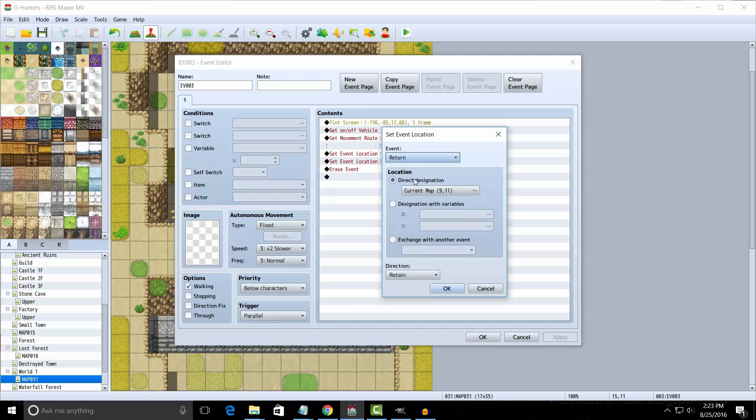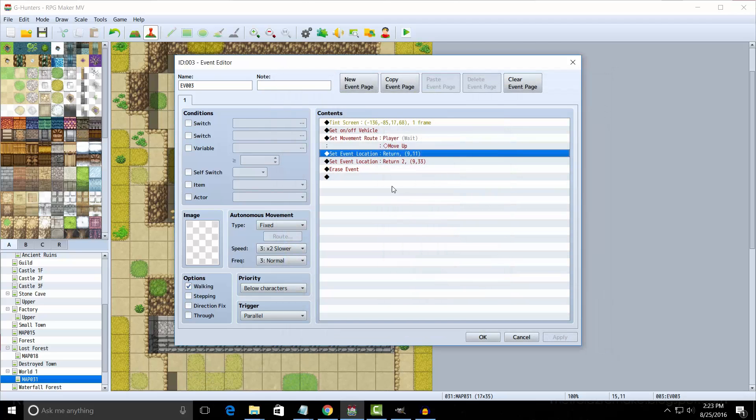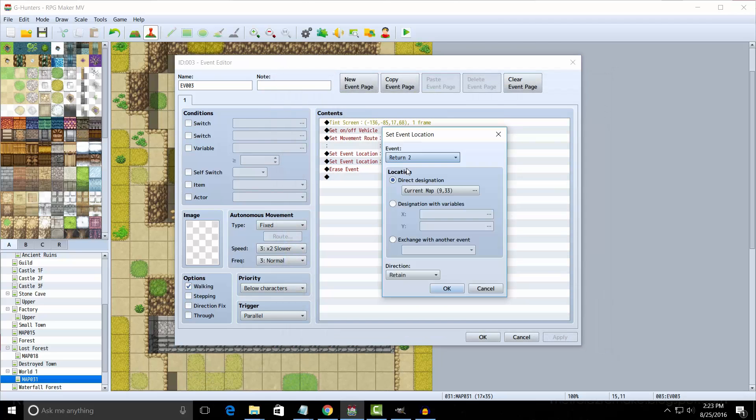You pretty much have to do the same thing with return 2 if you're having two entry points on the same map, like I did. So there you go. Enjoy.